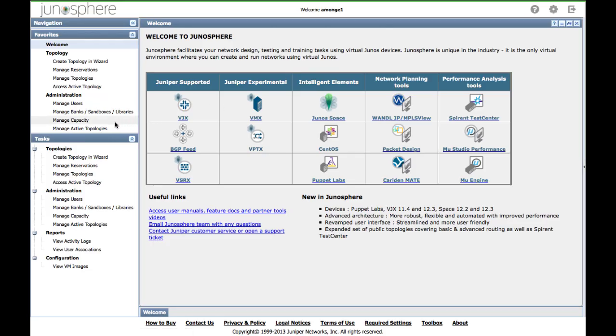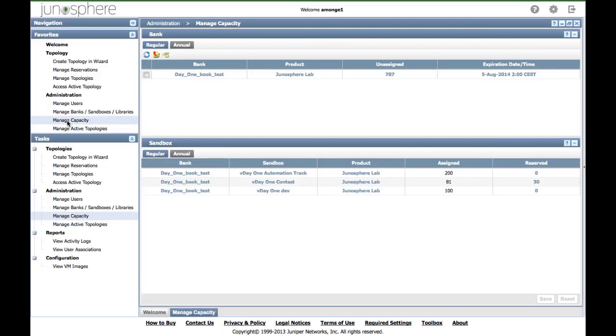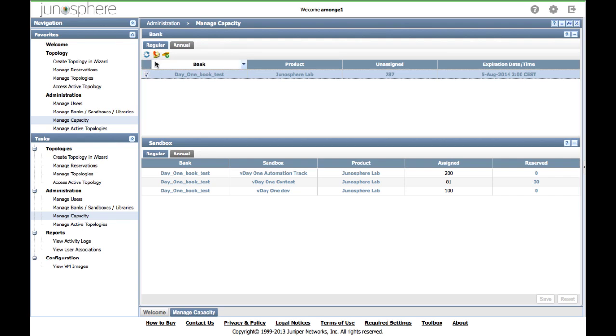Once in the home window, click on manage capacity. Select your bank and click on the green button.